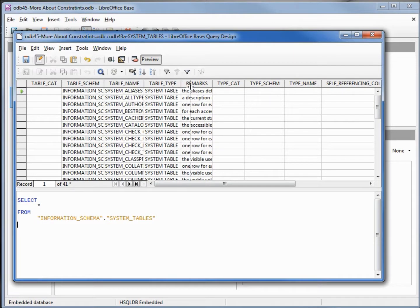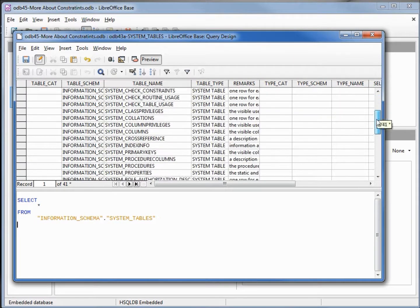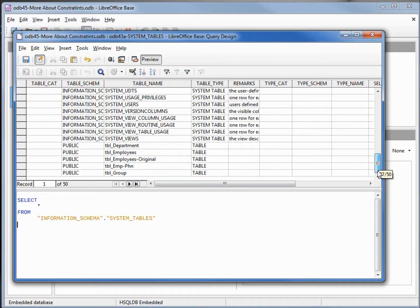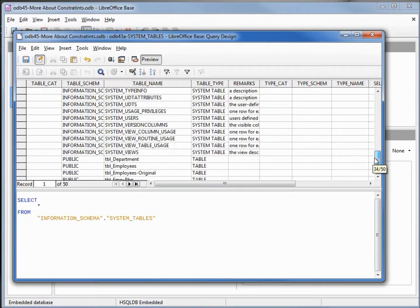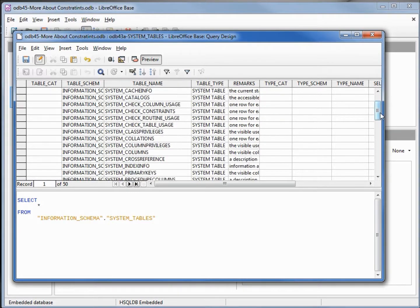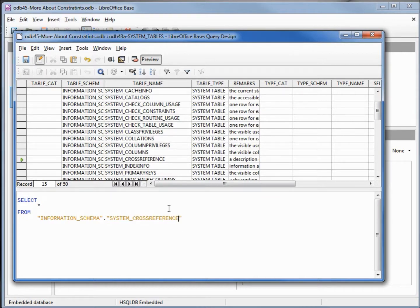Looking at the table names, we see we've got about 50 columns. We can go through and look at each and every column, or you can also do an internet search to find out which table that would be in. I've already done that and found it will be in the system cross-reference, so I'm going to change the query to system_cross_reference and run it.